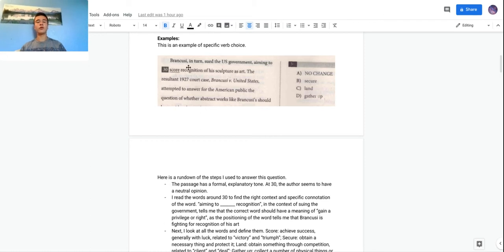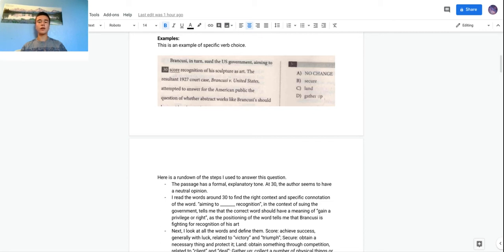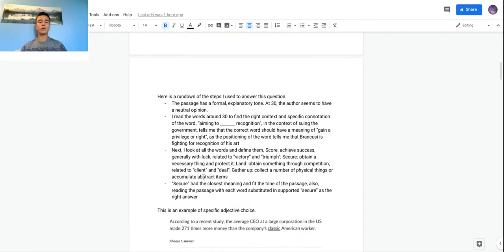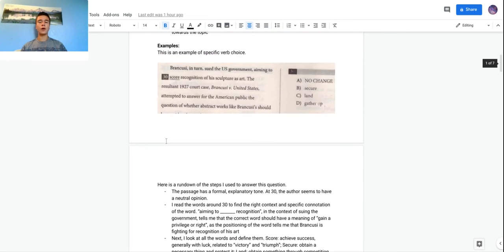The sentence reads: 'Brancusi in turn sued the U.S. government, aiming to score recognition of his sculpture as art.' The word 'score' is underlined at question 30. There's no question description — it just gives you four answer choices. This is typical of specific word choice questions: you're just supposed to interpret which word should go here.